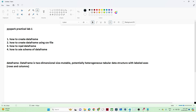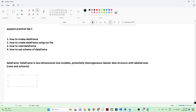First, let us understand what is a DataFrame. A DataFrame is a two-dimensional object where data is available in the form of rows and columns. It is similar to Excel — in Excel also the data is available in rows and columns. Similarly, when you create a DataFrame, the data will be available in the form of rows and columns, and with that data you can clean it and create another DataFrame.